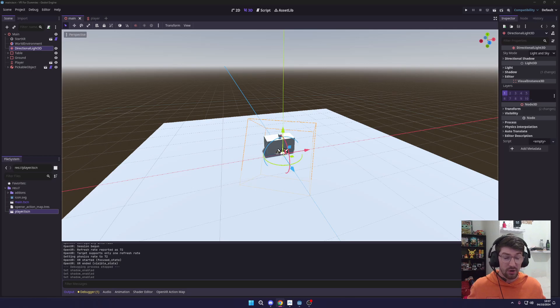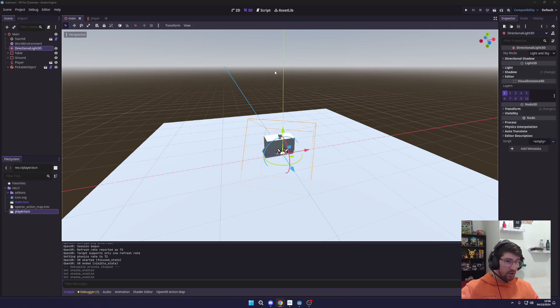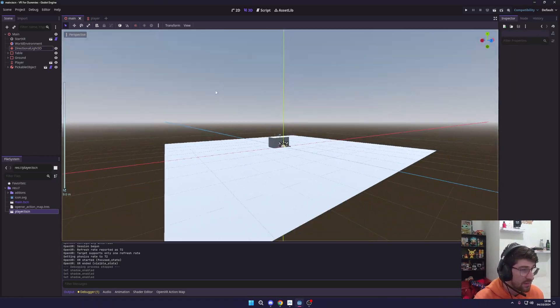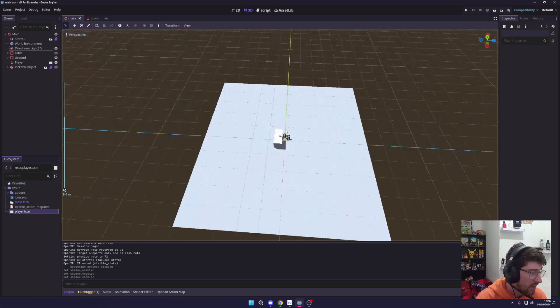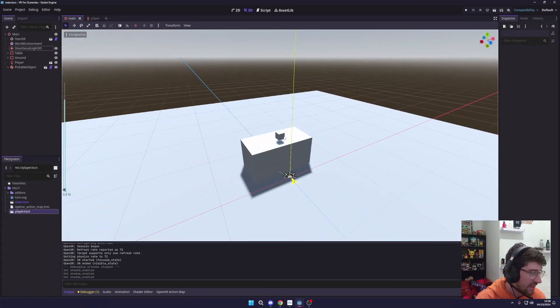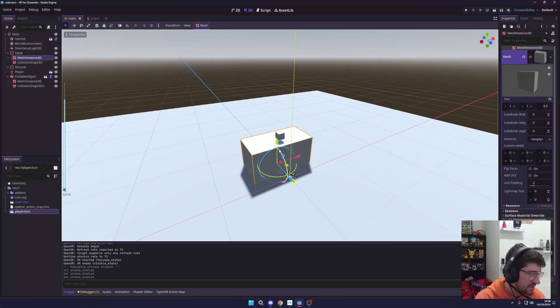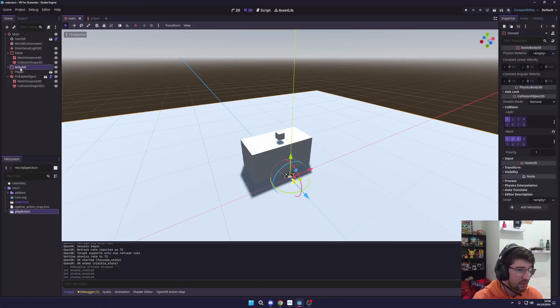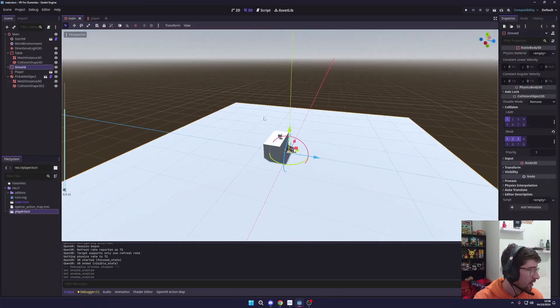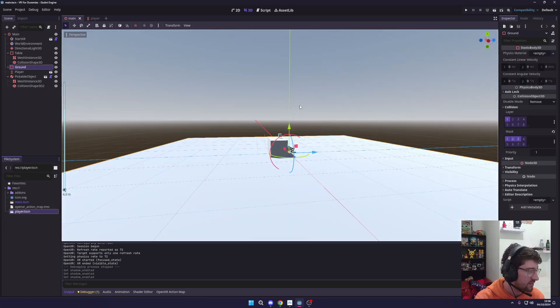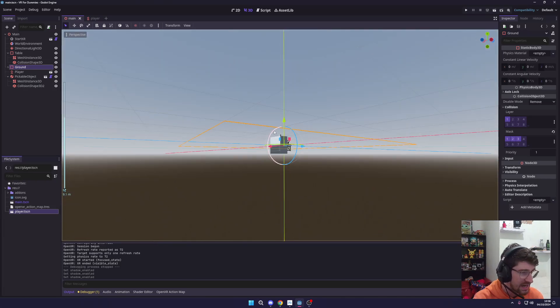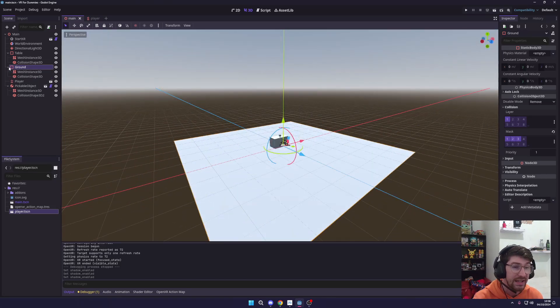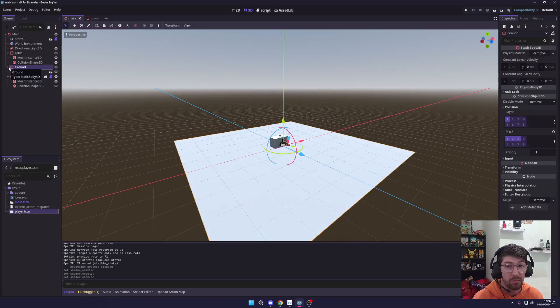So let's implement teleportation. Alright guys, so back where we last left off in our world we currently have this cube, this table, our player, and a ground. Now luckily we set this ground to be a static body because we're going to need that to be able to teleport around on top of it.